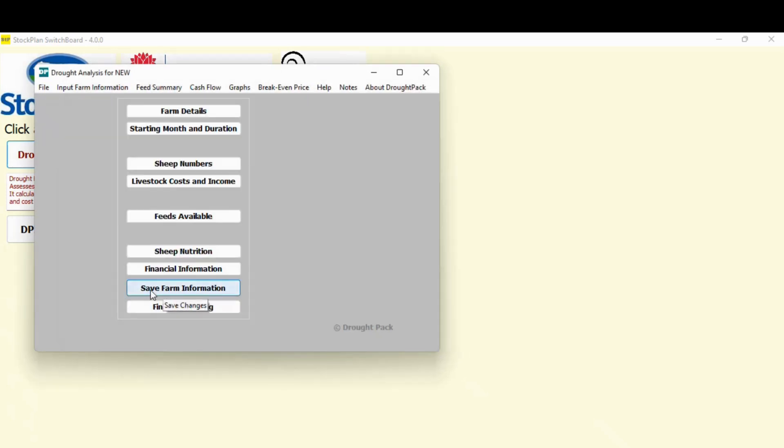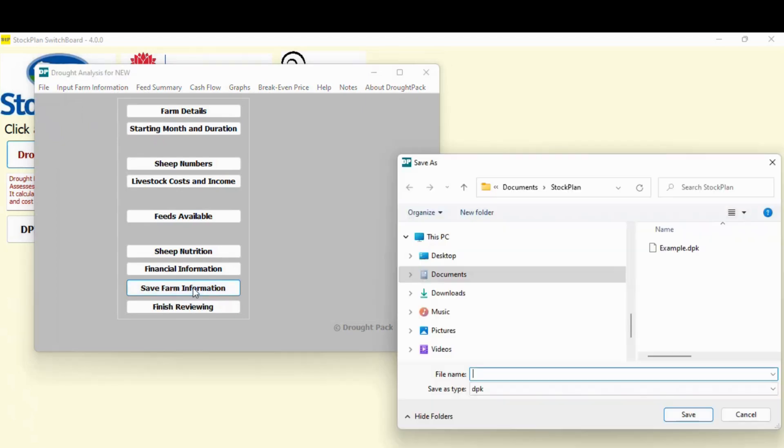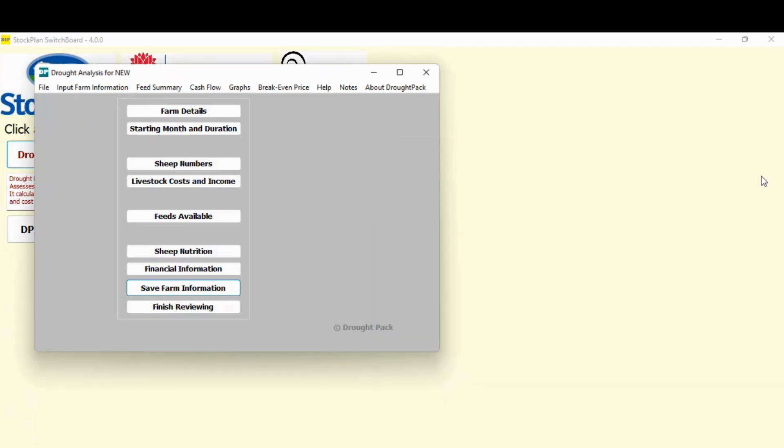Now you've got that far hit the save farm information button it'll come up call it what you want. I'm having a bit of trouble seeing it but save the information.